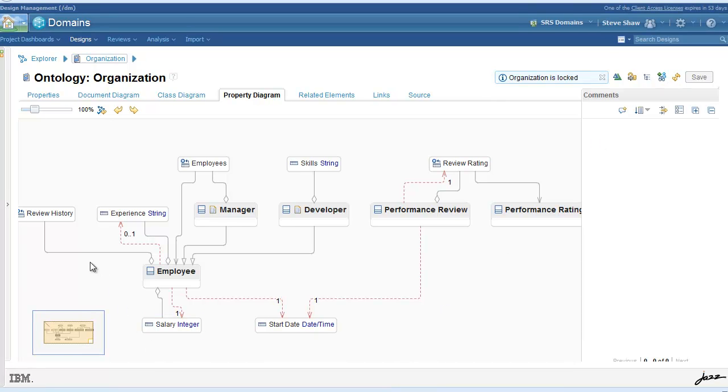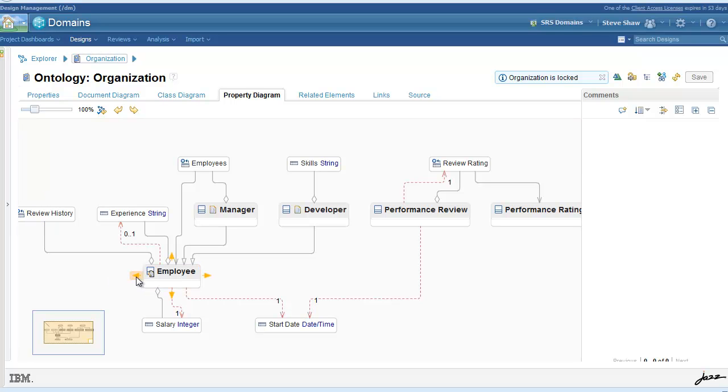And we can see the results of our work here with all the properties and the relationships to the class concepts.